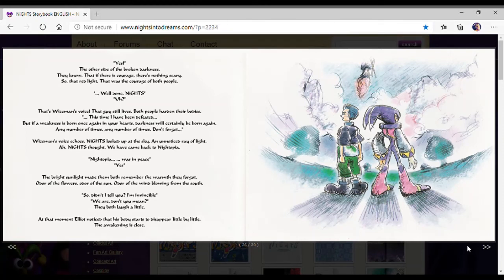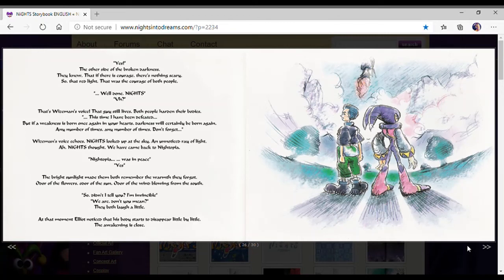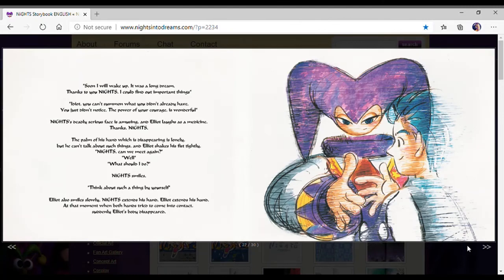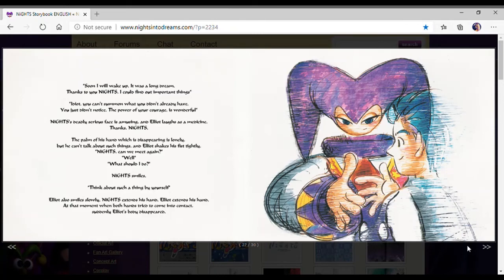At that moment, Elliot noticed that his body started to disappear, little by little. The awakening is close. Soon I will wake up. It was a long dream. Thanks to you, Nights, I could find out important things. Idiot, you can't summon what you didn't already have. You just didn't notice. The power of your courage is wonderful. Nights' deadly serious face is amusing. And Elliot laughed.